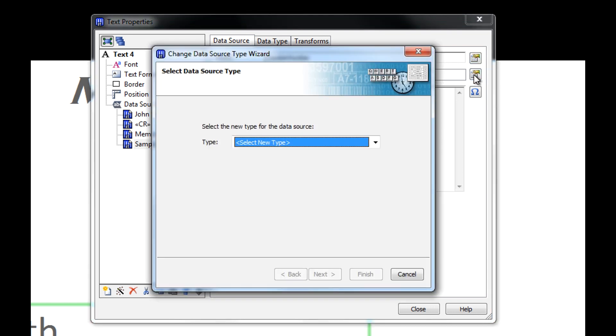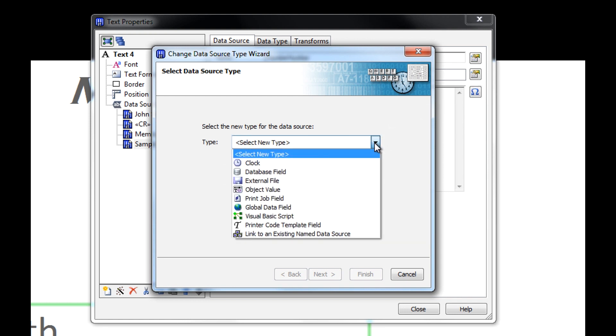In the Change Data Source Type wizard, we can look at the available data sources by clicking on the Type drop-down menu.